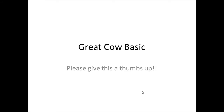Welcome to a Great Cow Basic video. This one is on YouTube, or started off on YouTube anyway. Please give this video a thumbs up. The more thumbs up you give us, the greater the chance that people will find Great Cow Basic on YouTube.